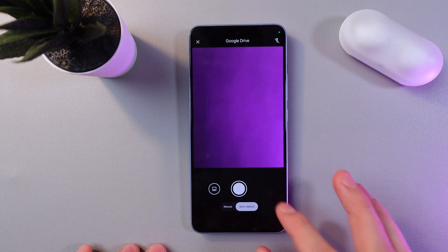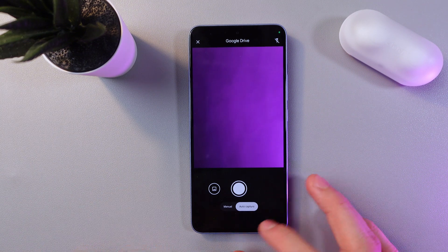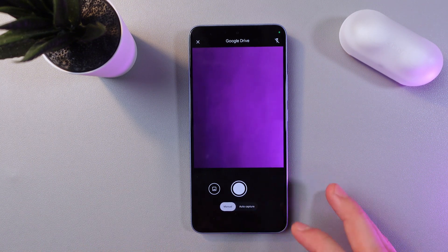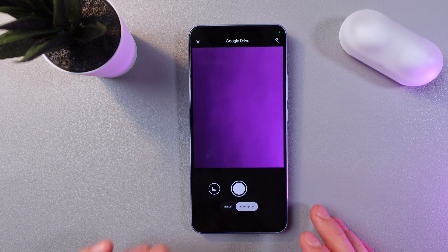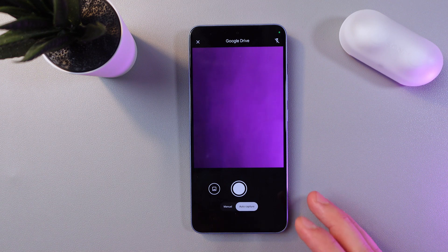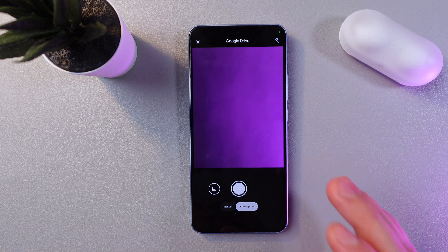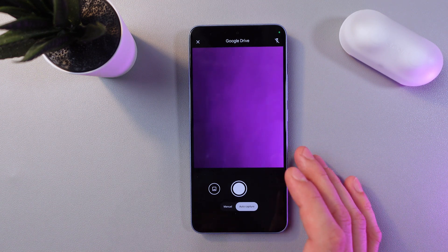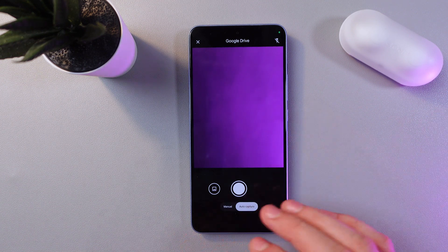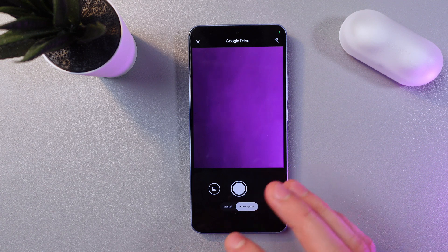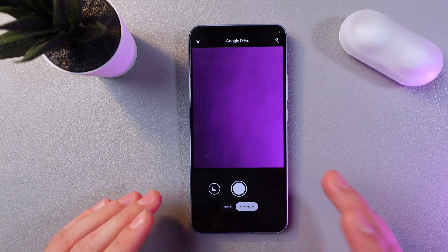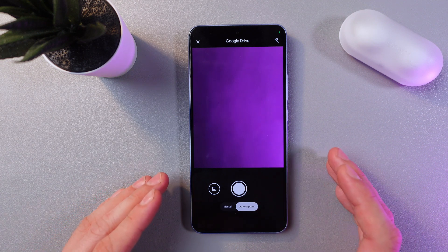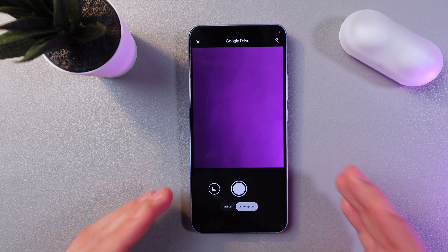There are two modes: Manual and Auto Capture. Auto Capture automatically takes a photo of the document, while with Manual you have to adjust the size manually.